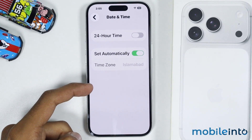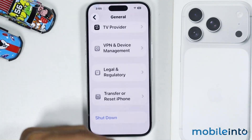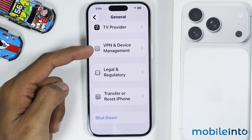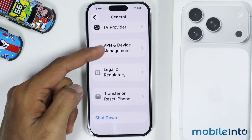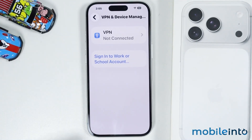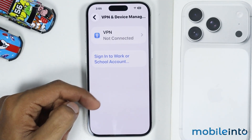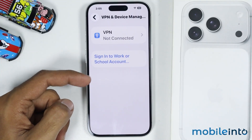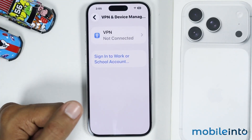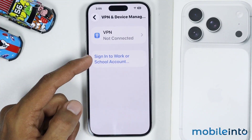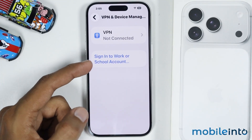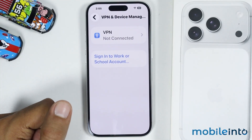After that, just go back. In General, you will find the option of VPN and Device Management. Just tap on it, and from here you will find all the VPN networks which are connected to your iPhone. Now just disable the connected VPN networks from here.